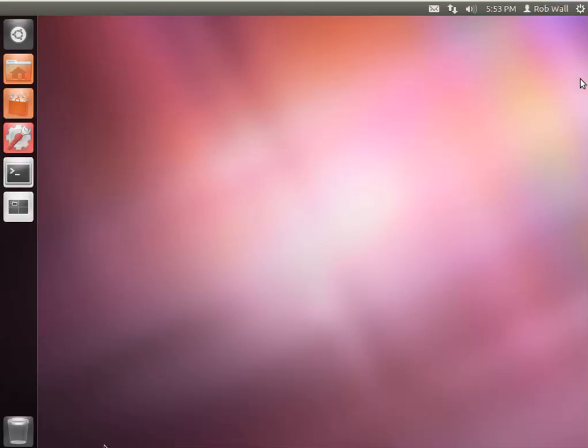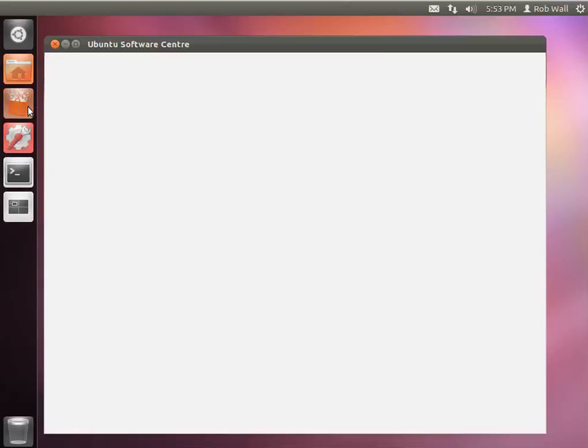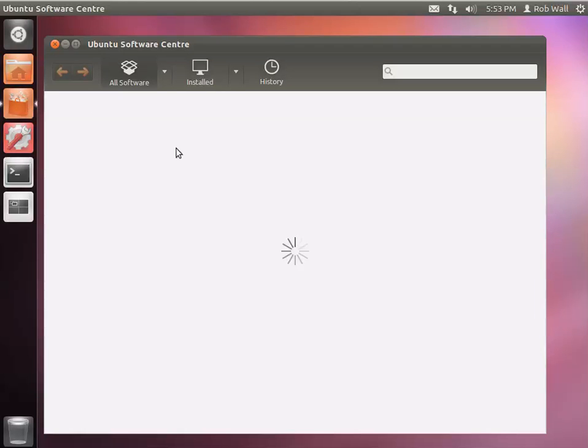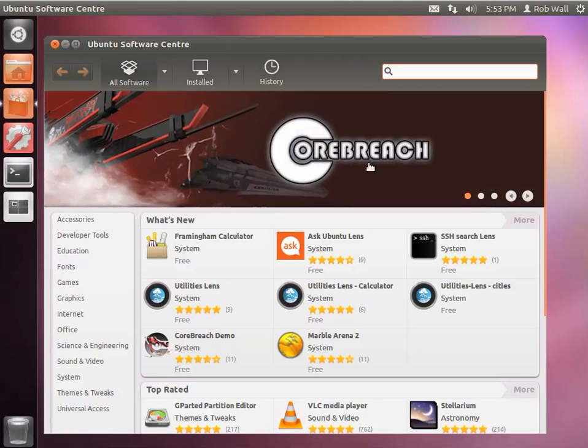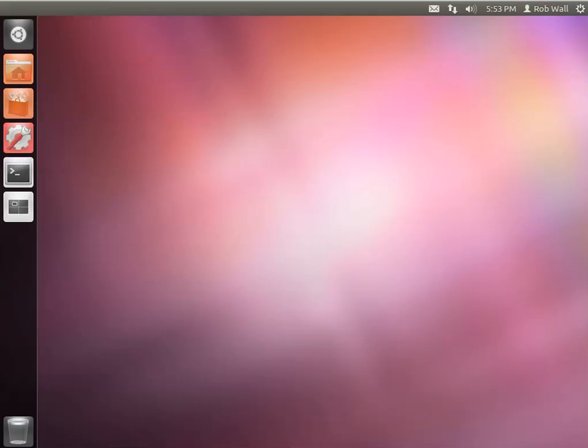So again, install software through the Ubuntu Software Center. It gives you a nice graphical user interface for installing software. You get to choose from different packages, you can search, you can browse by category, and that's a nice easy way of installing software. In old times,